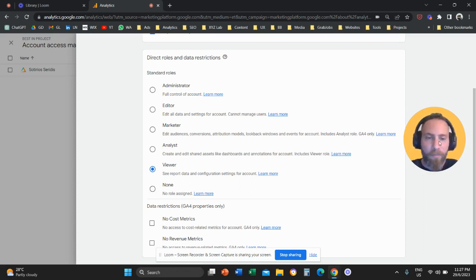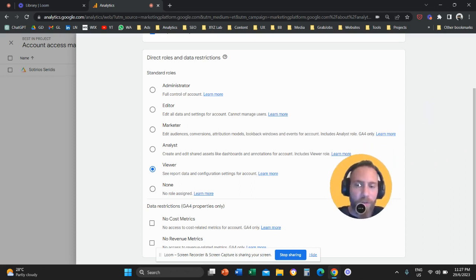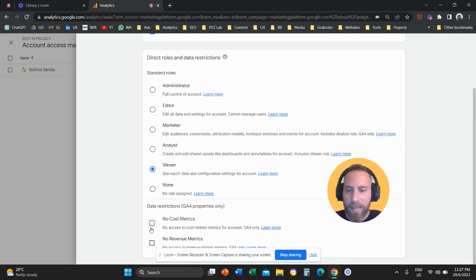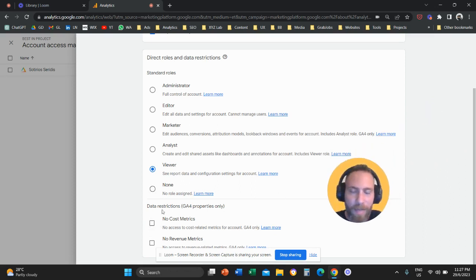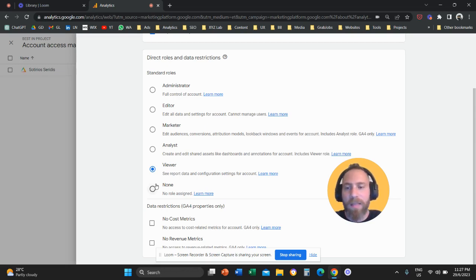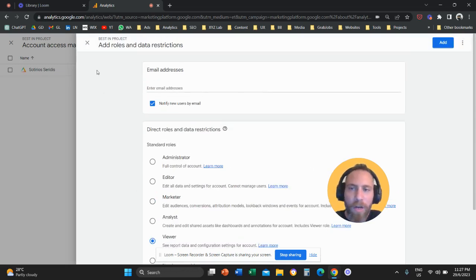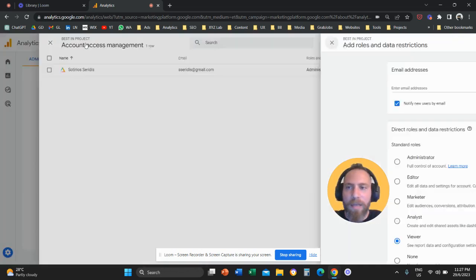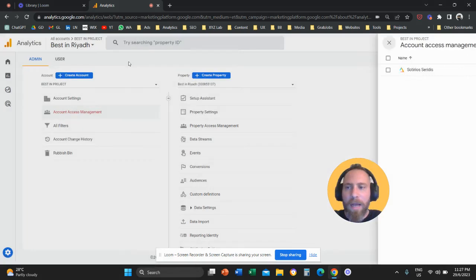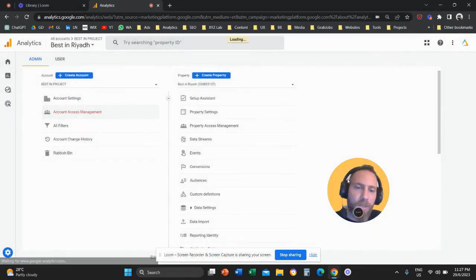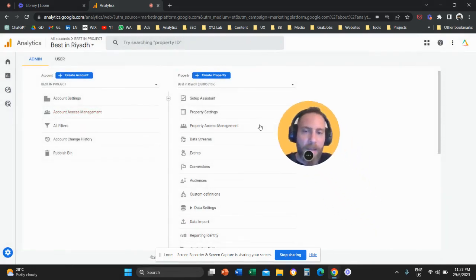And if you want, you can also hide access to cost metrics and revenue metrics in case you are spending, for example, with Google Ads or you are eCommerce. Now, same options come under property access management.